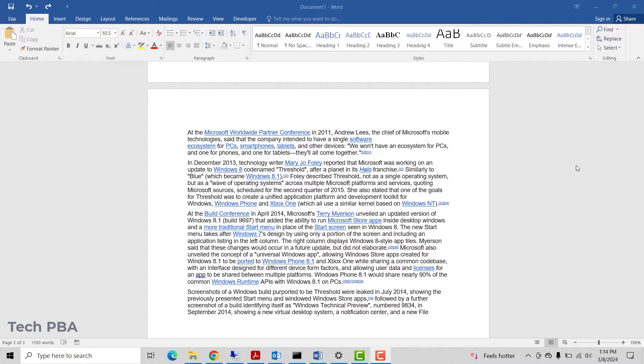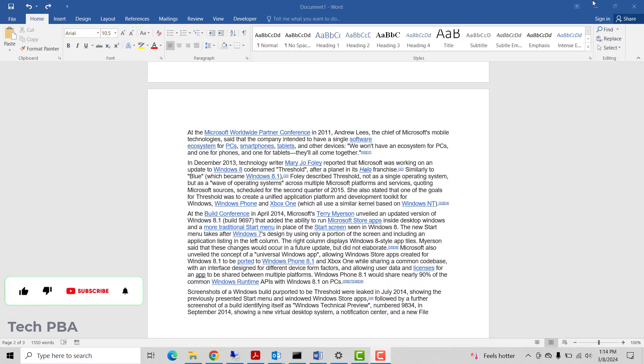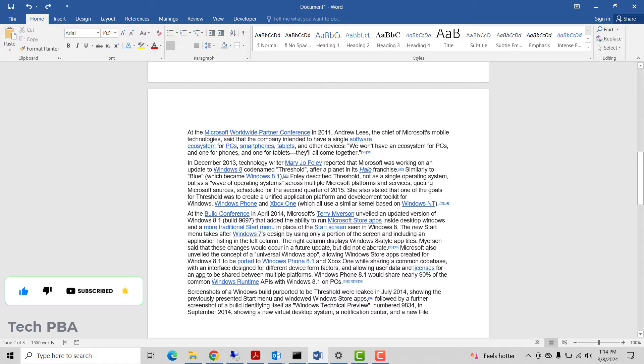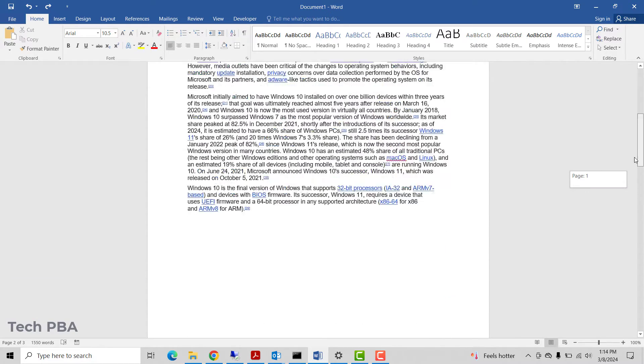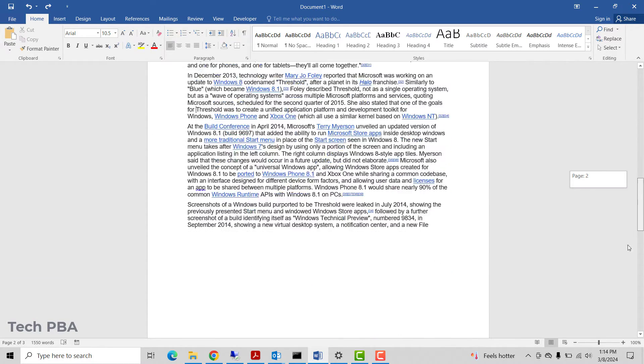Hello guys, welcome to my YouTube channel once again. This is Tech PBA. In this video tutorial, I'm going to show you a quick and easy way to delete pages in your Word documents. Any page at all you can delete in your Word documents using this approach. So I have this document here which is a three-page document.